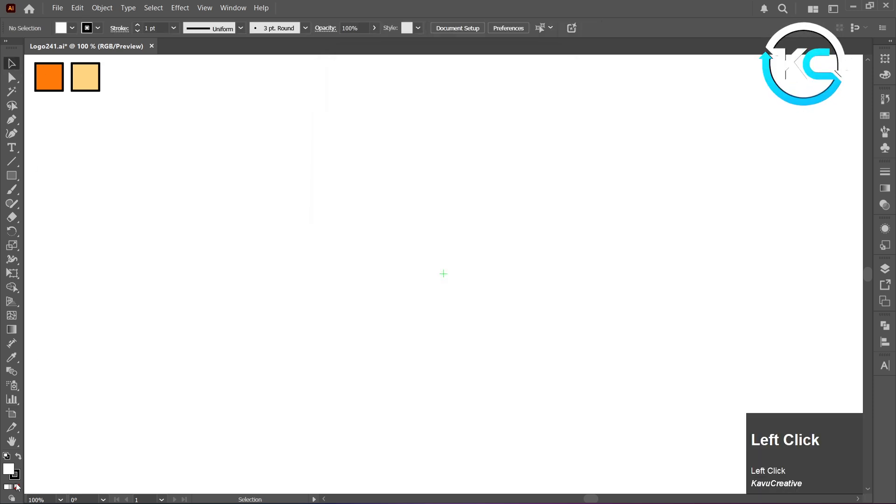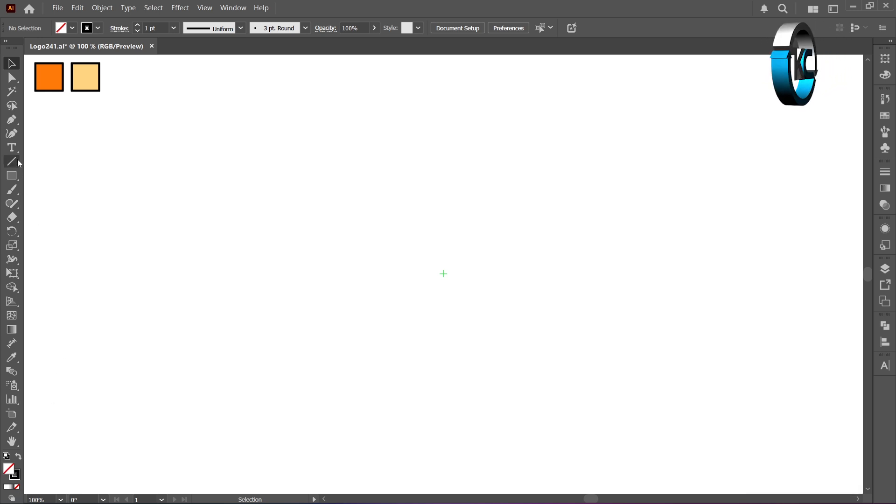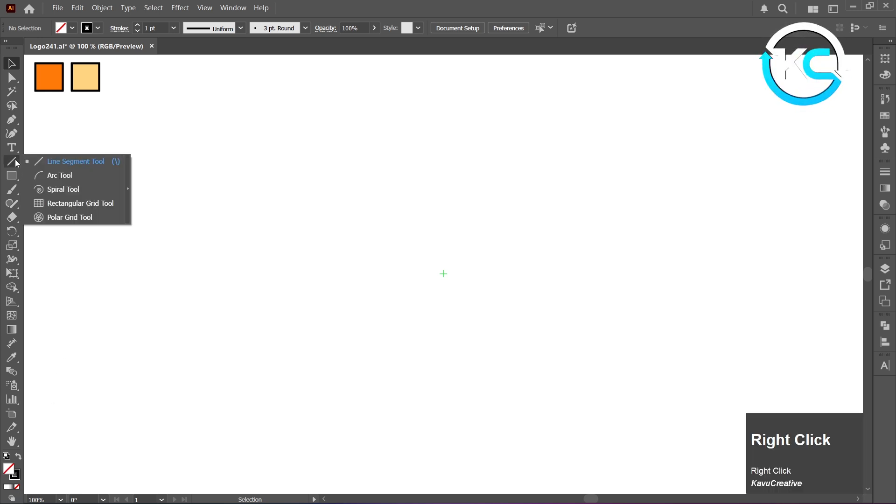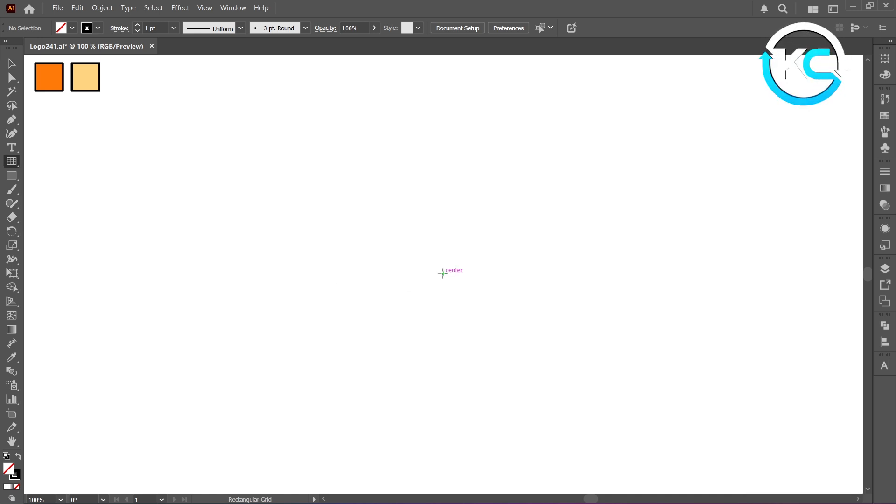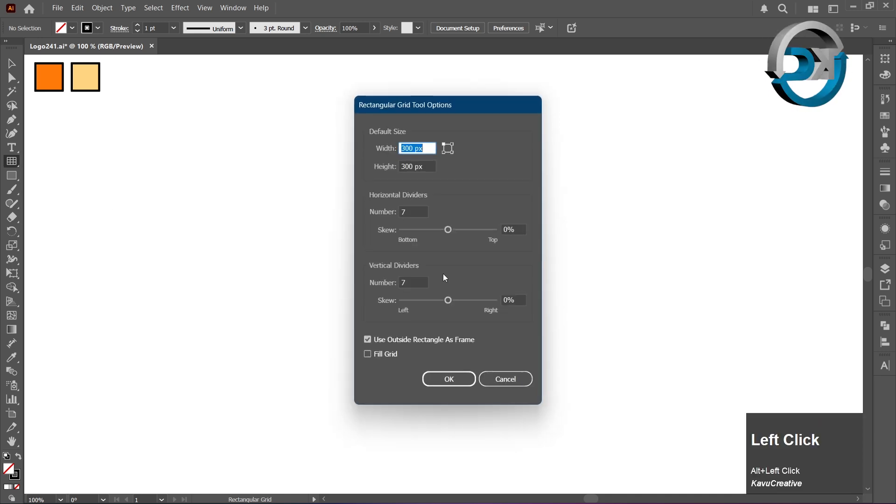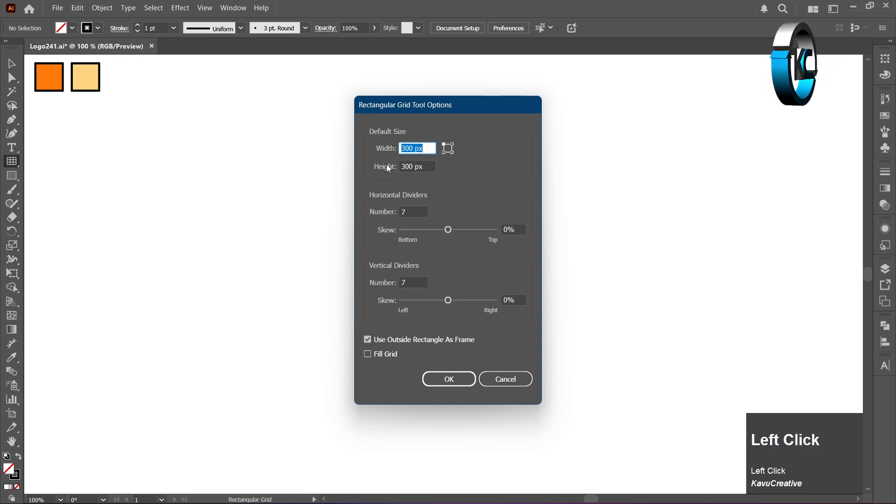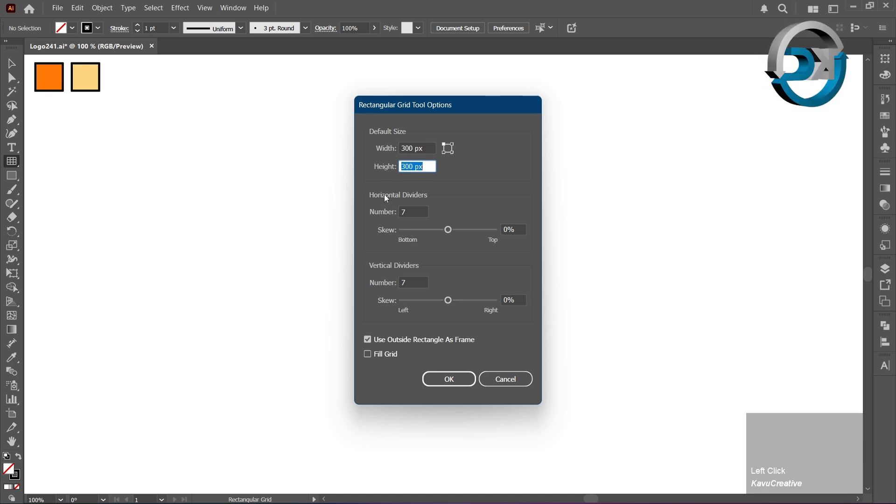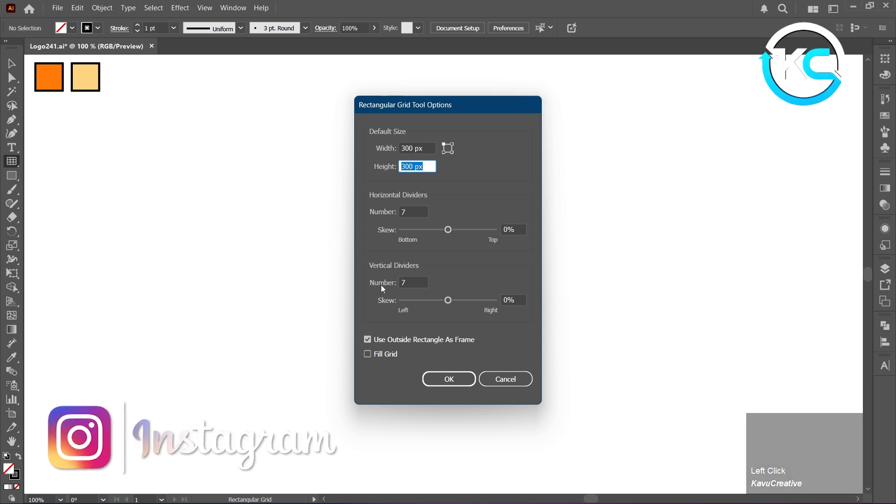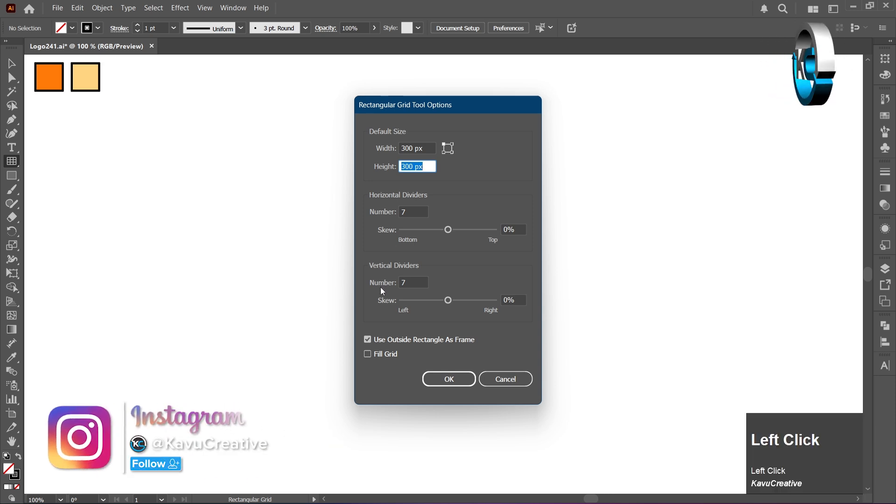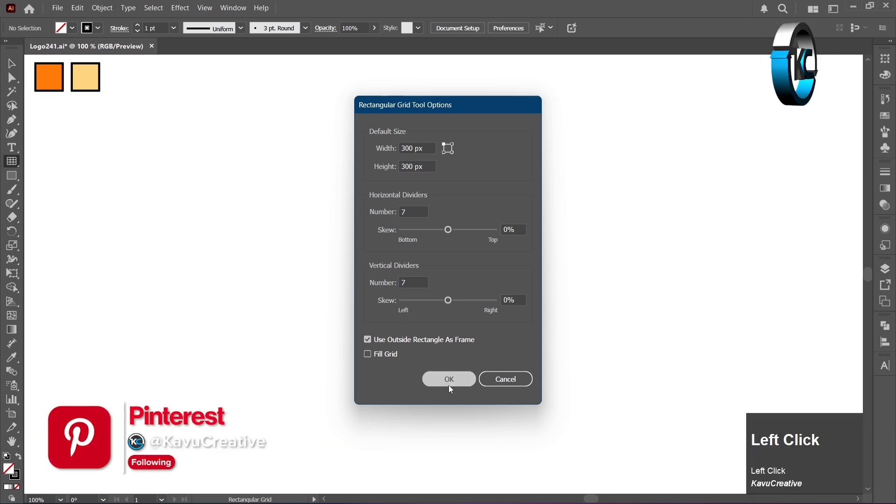Turn off the Fill. Select Rectangular Grid Tool from Toolbar. Hold the Alt key and left-click on Center Mark. Set both the Width and Height to 300 pixels and set both Horizontal and Vertical dividers to 7 and press OK.